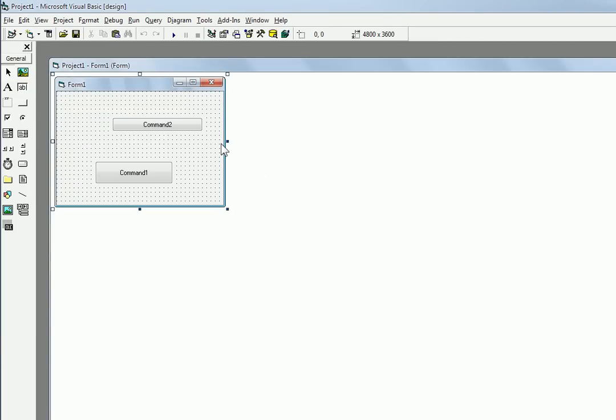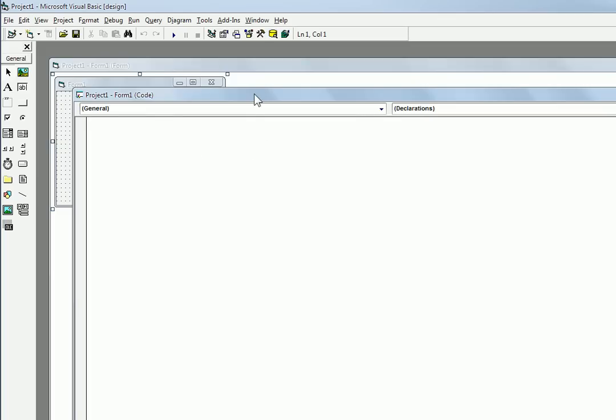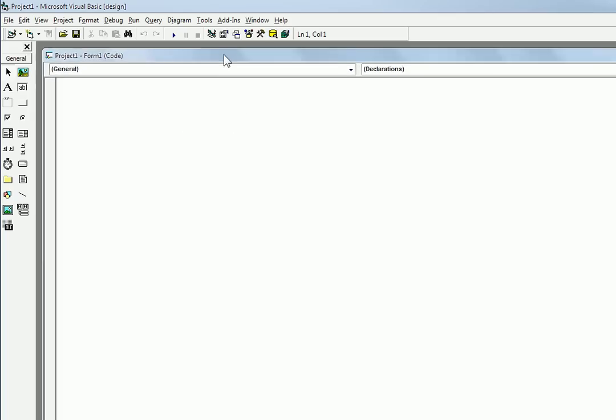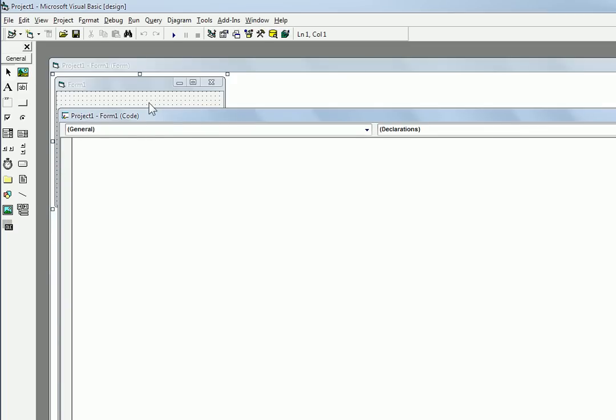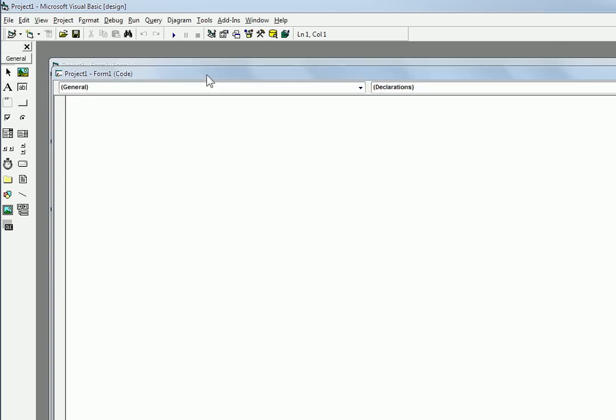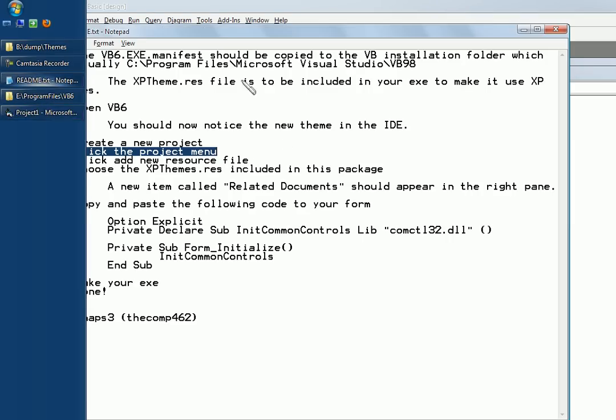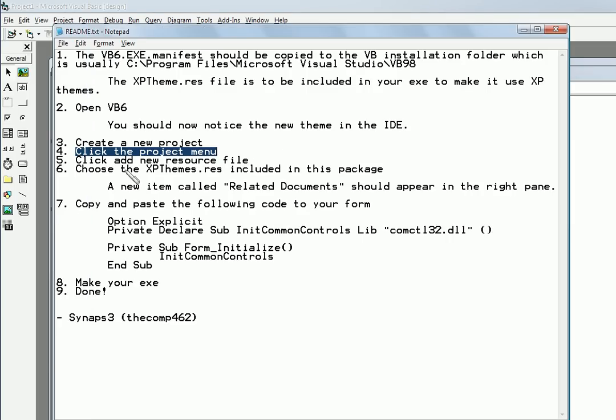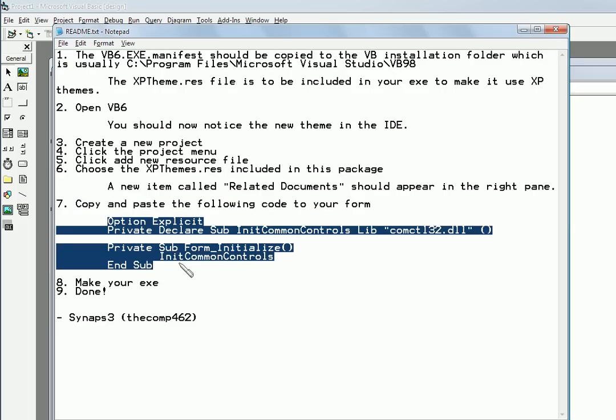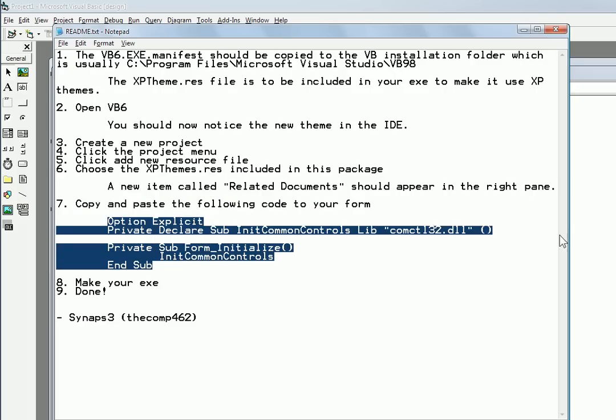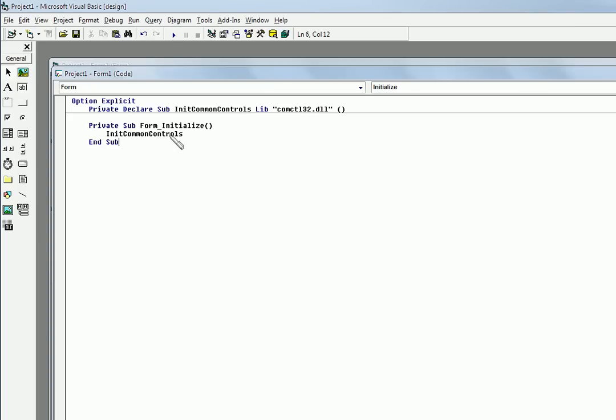You have to open up the code for the form. I usually just right click on the form and say view code. Then you have your window here. Then you just go right in here. It says copy and paste the following code to your form. So you just copy this, copy it, and paste it right in there.